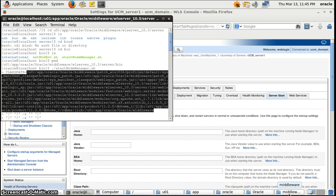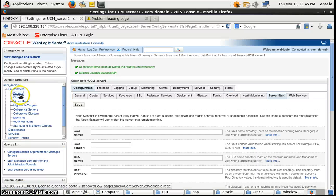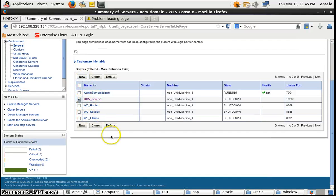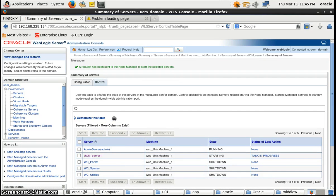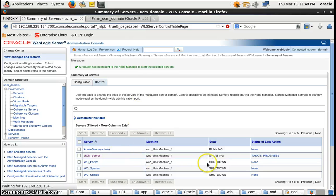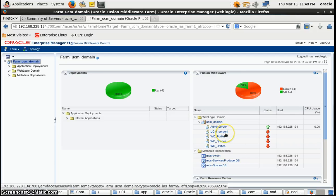Now we will check whether our node.properties file has been created. First we will try to start the server again. We'll select it and click Start. We will wait for a while and see if the server started or not. The server is still showing 'starting' in the task. We'll check from the Enterprise Manager — and here we can see the UCM server is not going to start.